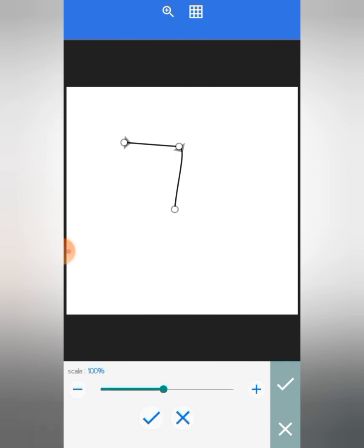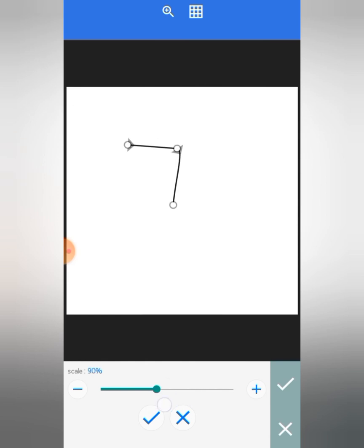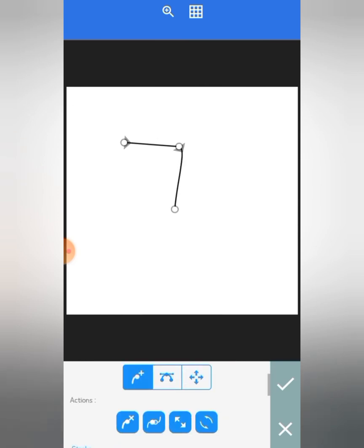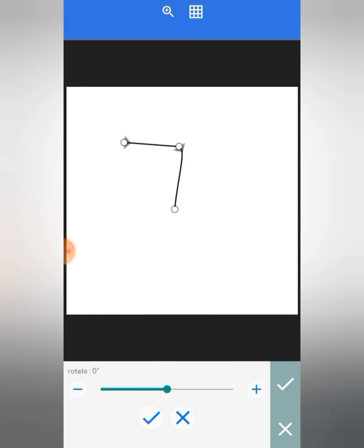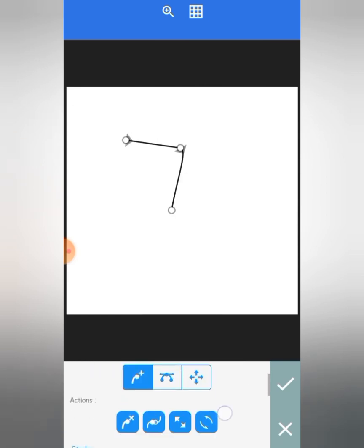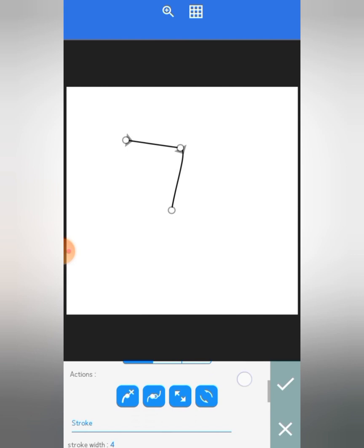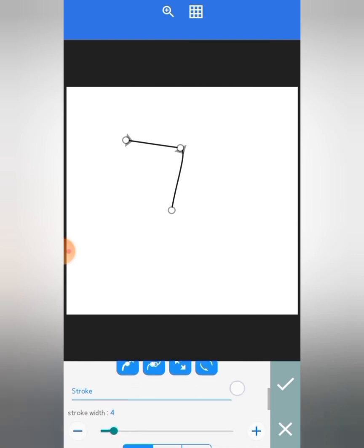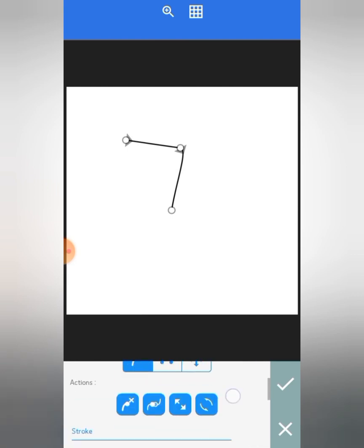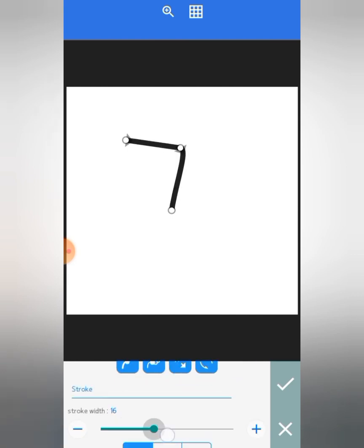So you can expand it with this, and you can rotate it with this tool. You can also increase the stroke.